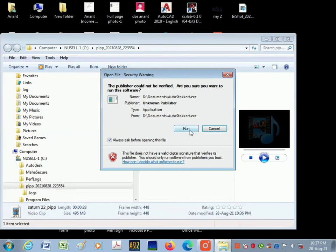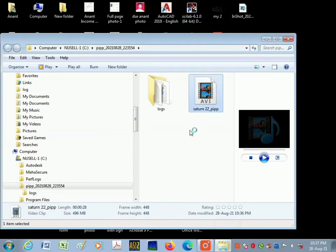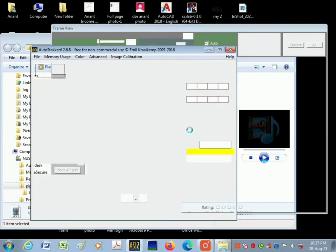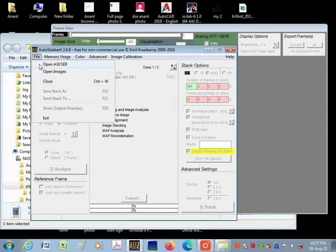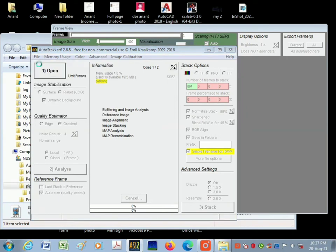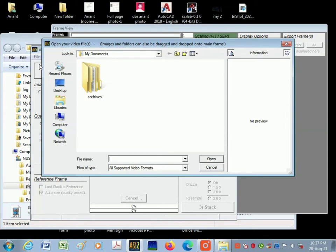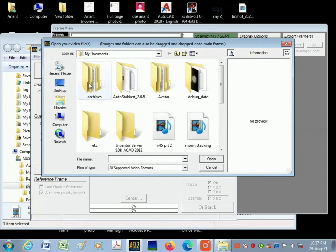I have opened the software here. I'm going to click on file, click on open AVI, then I'm going to open the folder